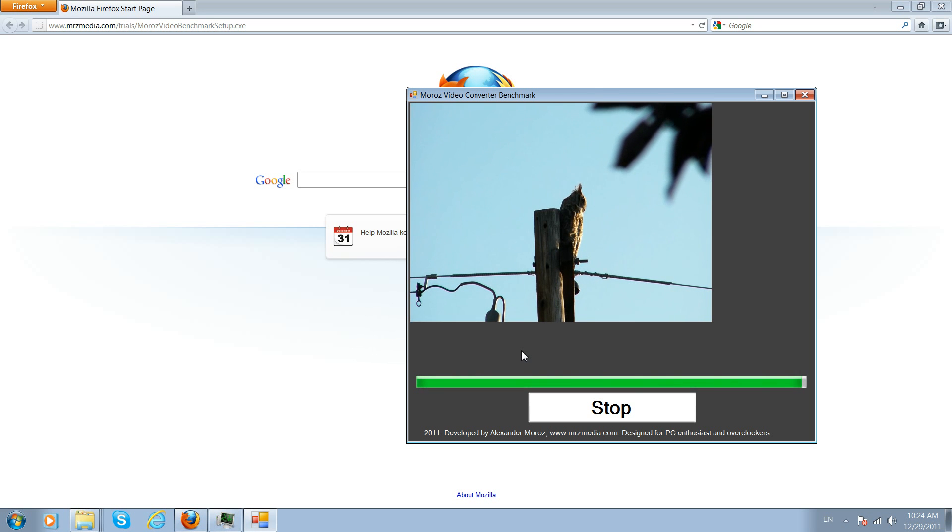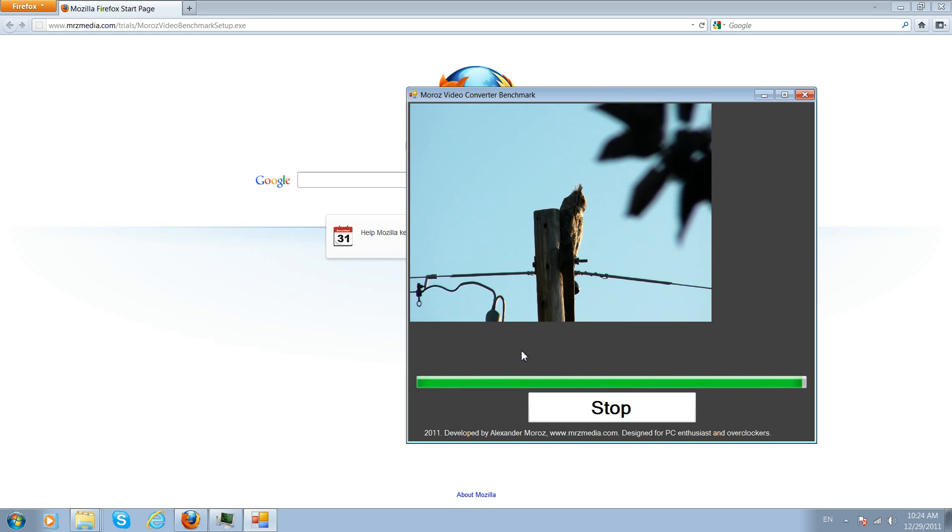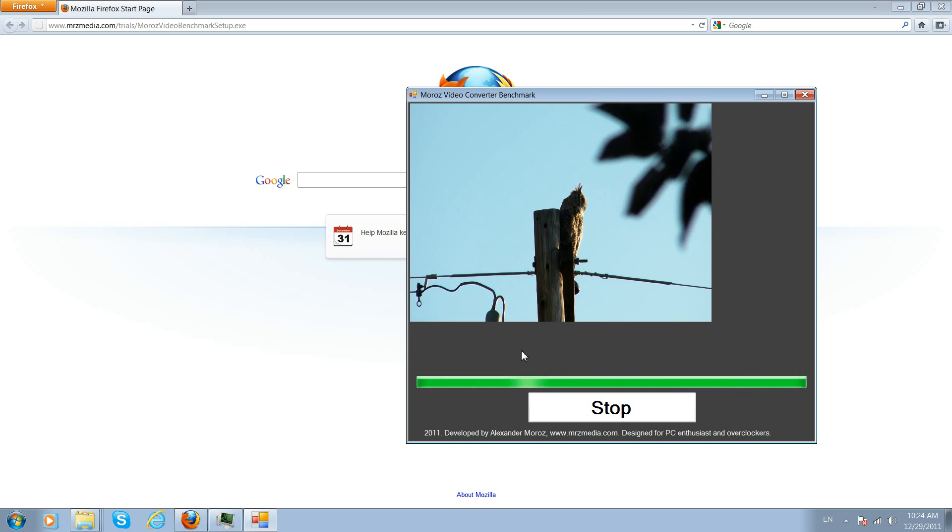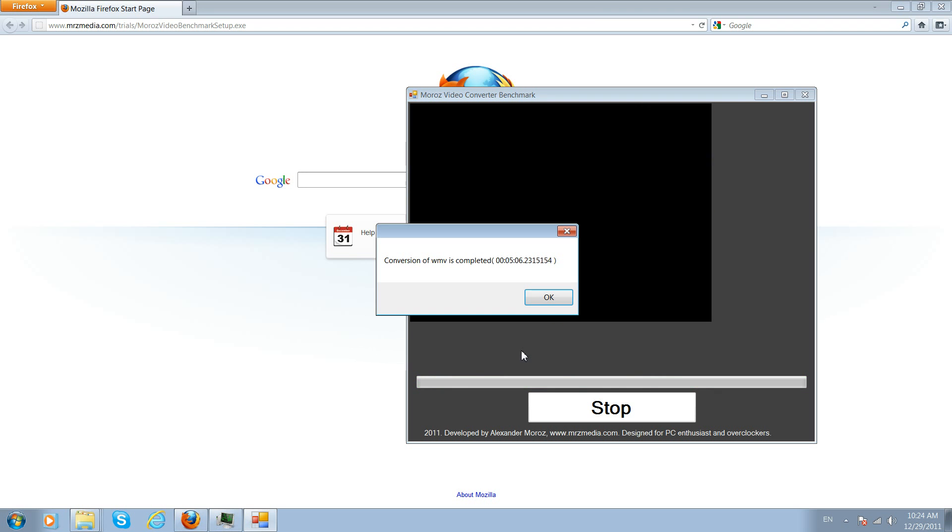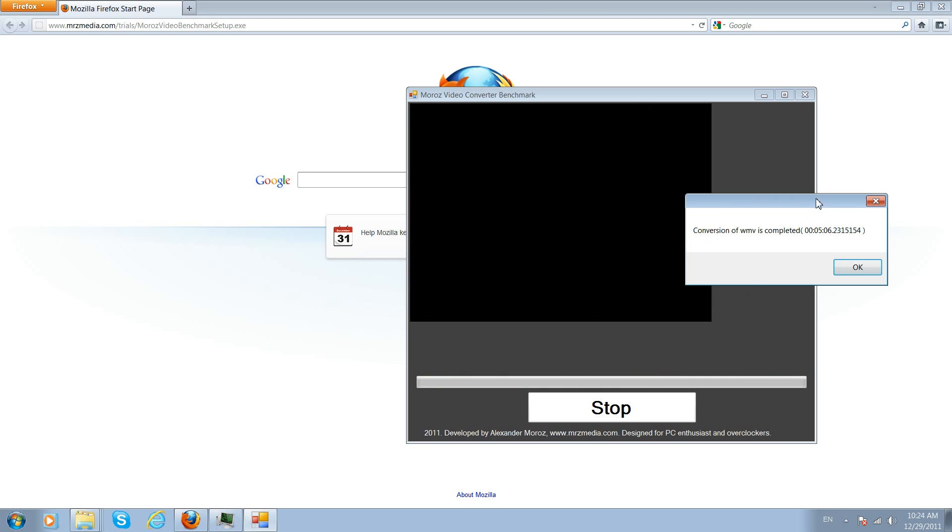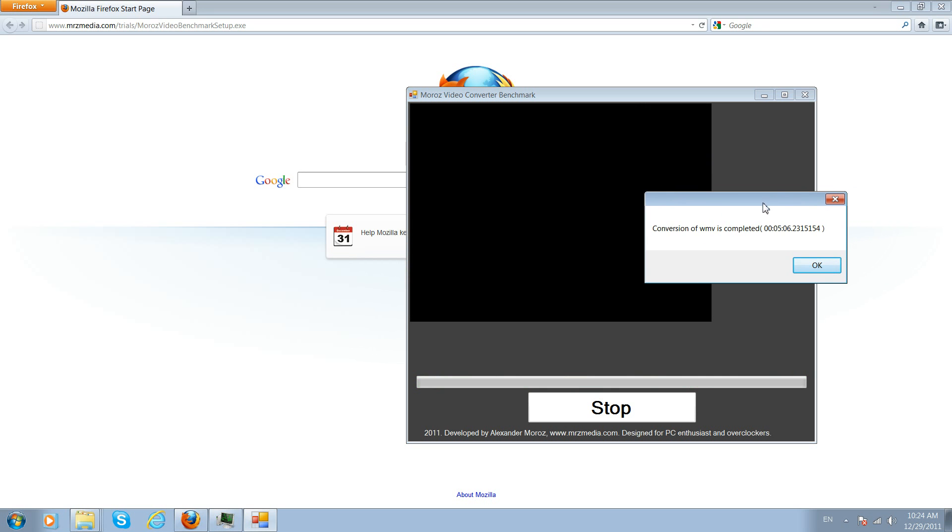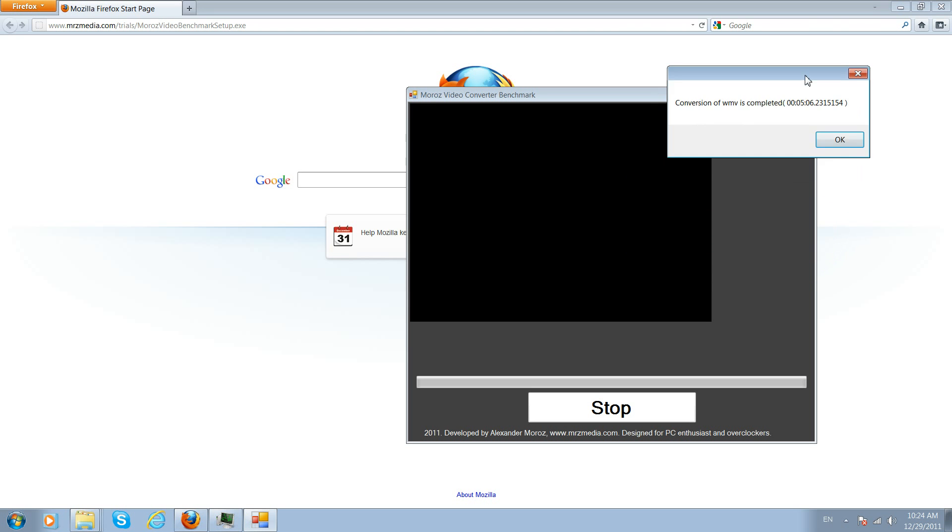It gives you the result, the statistic result back so you can share with your friends. Hopefully in the future in the newer versions I will make it online so you can share it online and then post it on Facebook and stuff like that. You can see conversion to WMV so it was converting into WMV so it can play on any Windows computer. It took 5 minutes, 6 seconds, and 23 milliseconds.